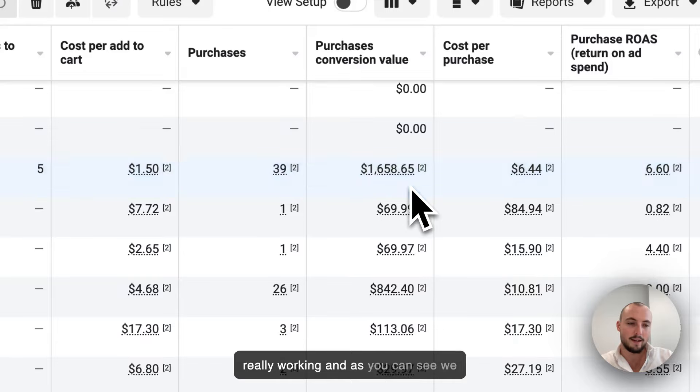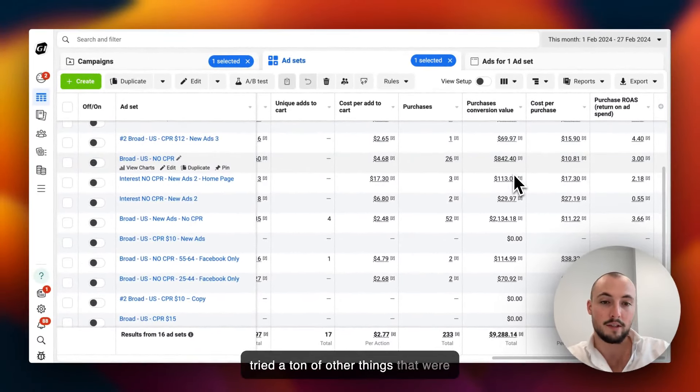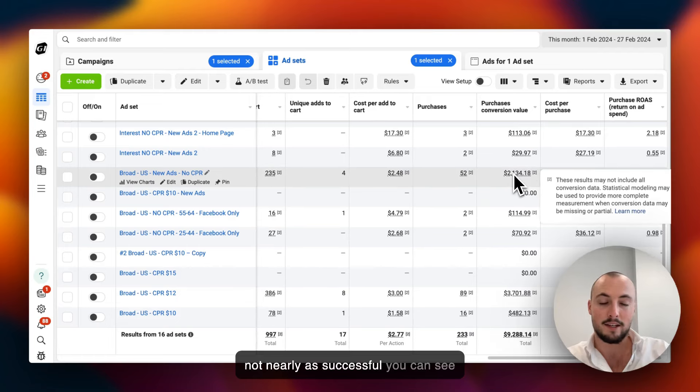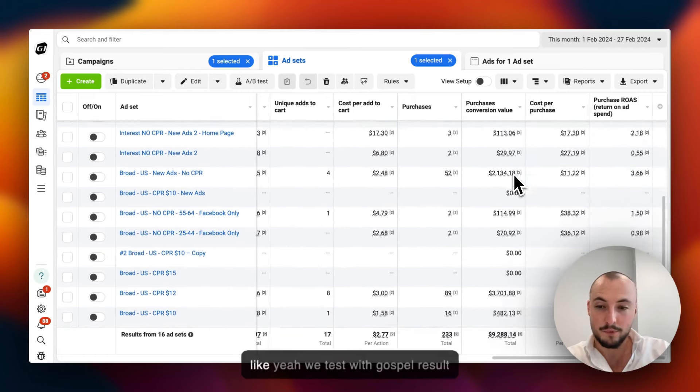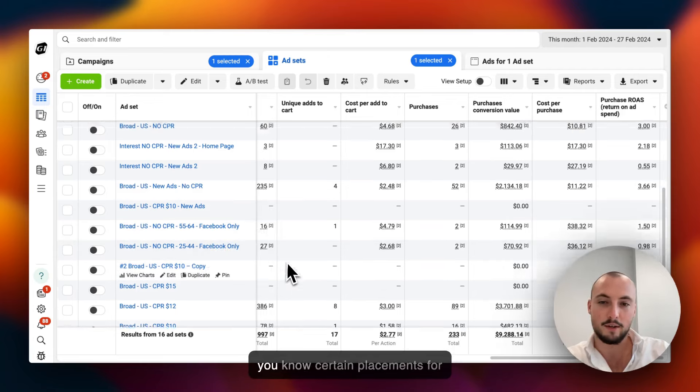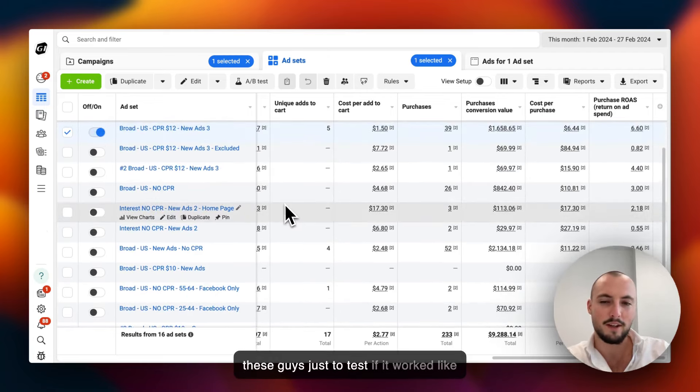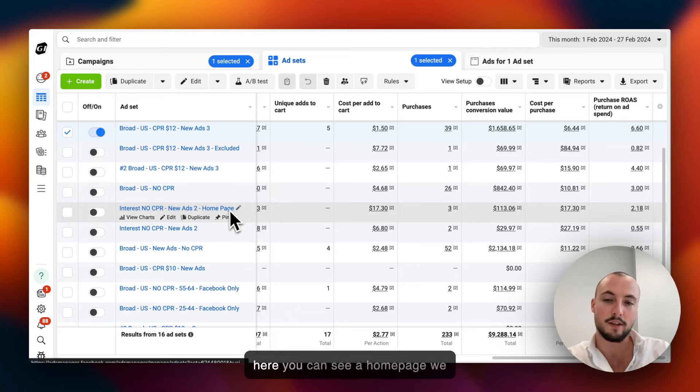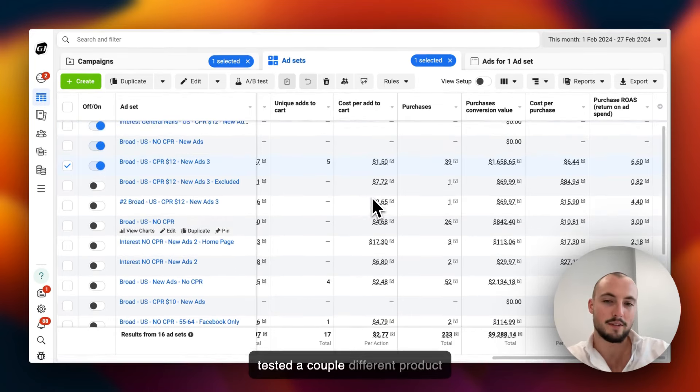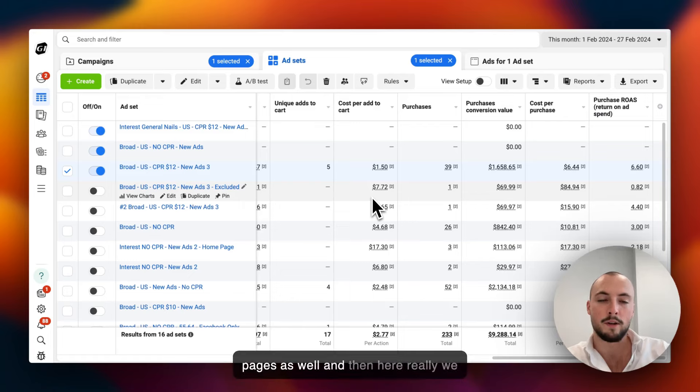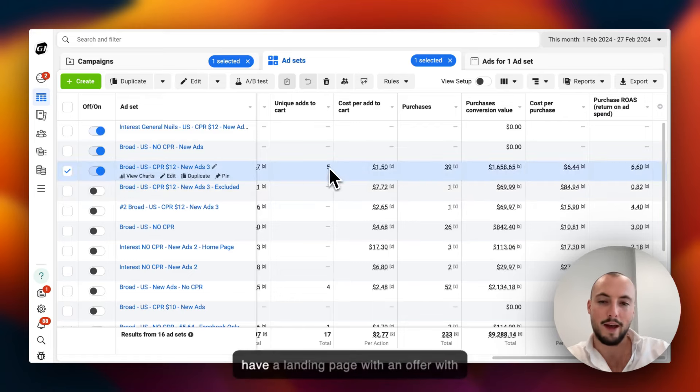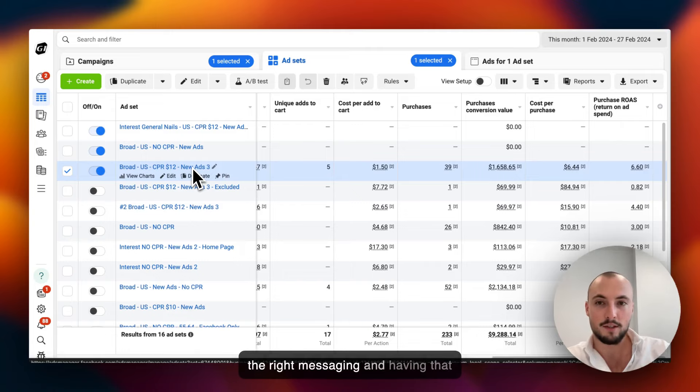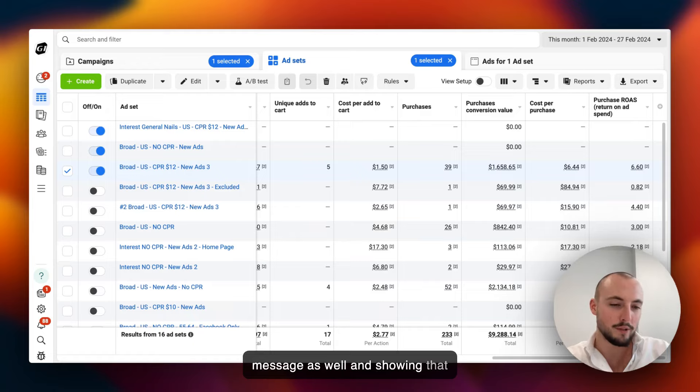That's what we're doing here. So in the ads that I was just showing, in this one the one that's really working - and as you can see we tried a ton of other things that were not nearly as successful. We tested with cost per result, certain placements for these guys just to test if it worked. Here you can see homepage, we tested a couple different product pages as well.